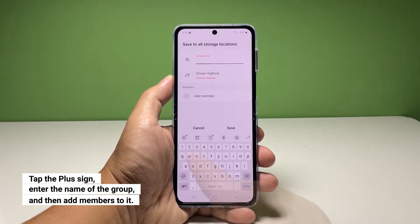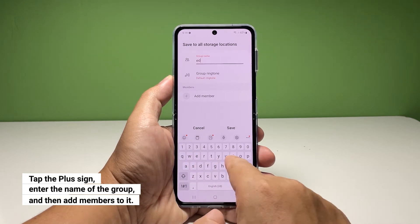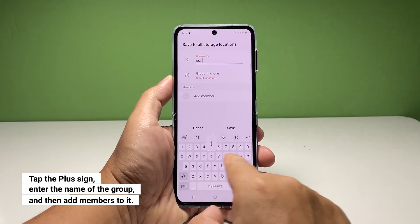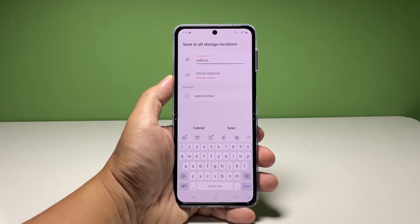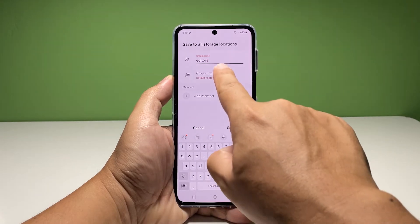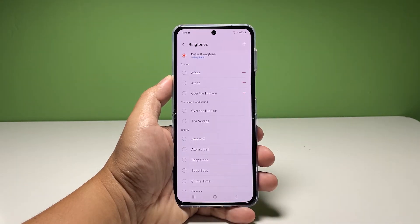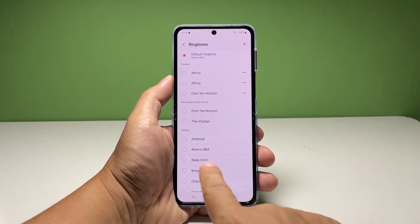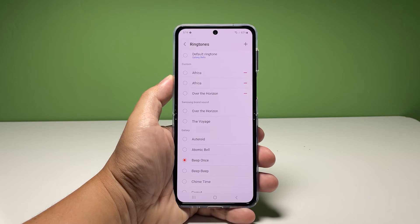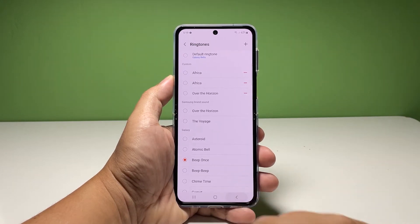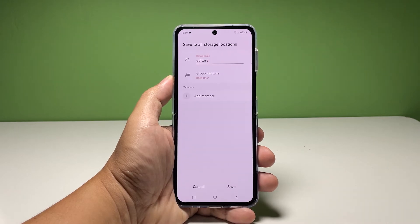Enter the name you want to use. Make it as descriptive but as short as possible. If you want to assign a specific ringtone, tap Group Ringtone and find the ringtone you want to use. It will play the ringtone once a contact from that group calls you.